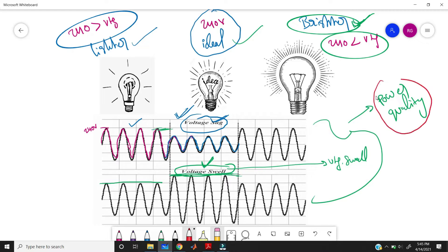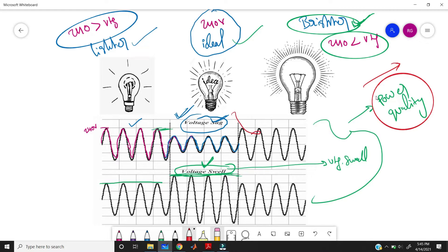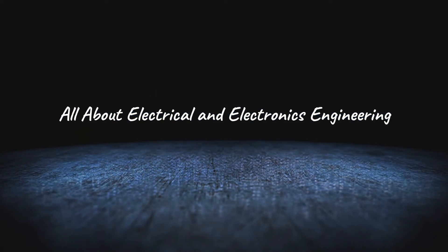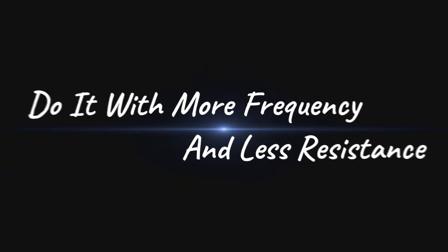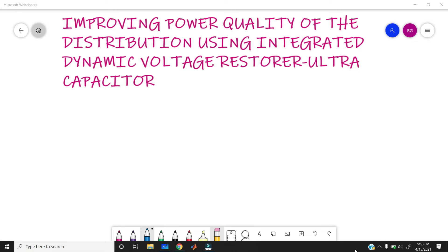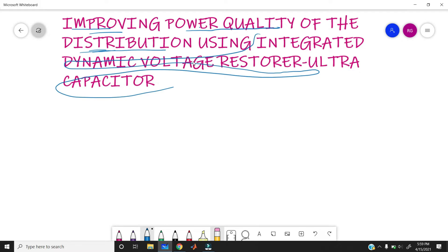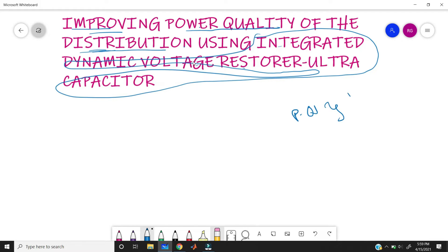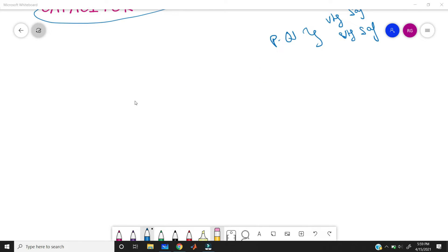In this project we need to improve this power quality, and to do so we need to eliminate voltage sag and voltage swell. Our project title is: Improving Power Quality of the Distribution System using Integrated Dynamic Voltage Restorer with Ultra Capacitor. We need to improve the power quality at distribution level using DVR with the ultra capacitor. To improve power quality we need to limit the voltage sag and voltage swell.